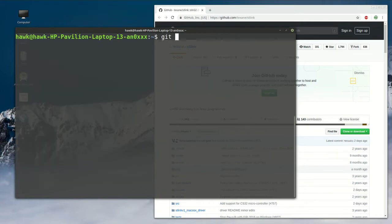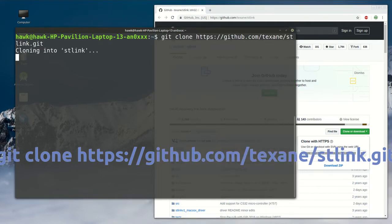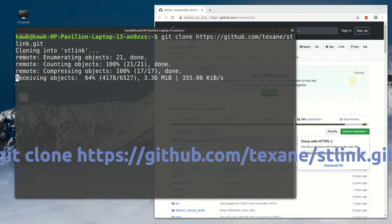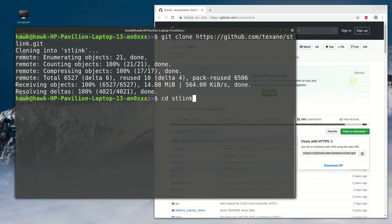Next, we are going to clone this GitHub repo. Let's copy it and paste it with Ctrl+Shift+V. We are cloning the GitHub repo. And once it is done, we can change into the directory called stlink.